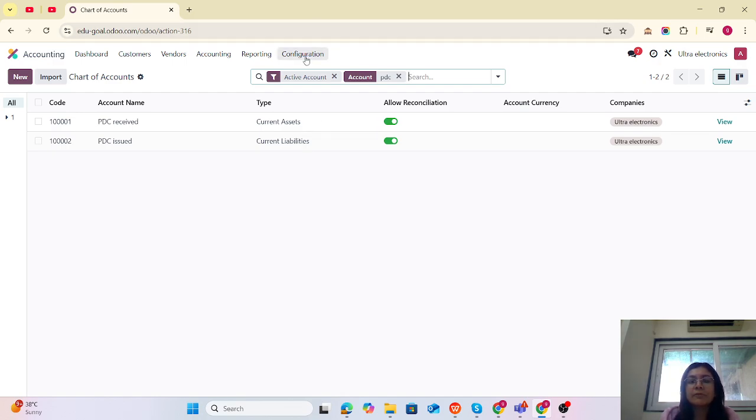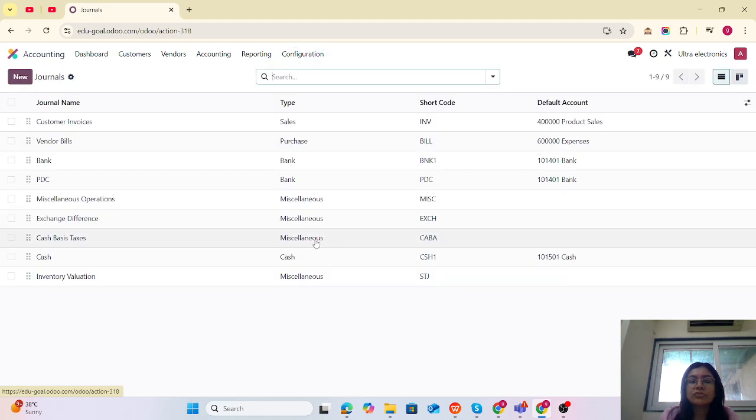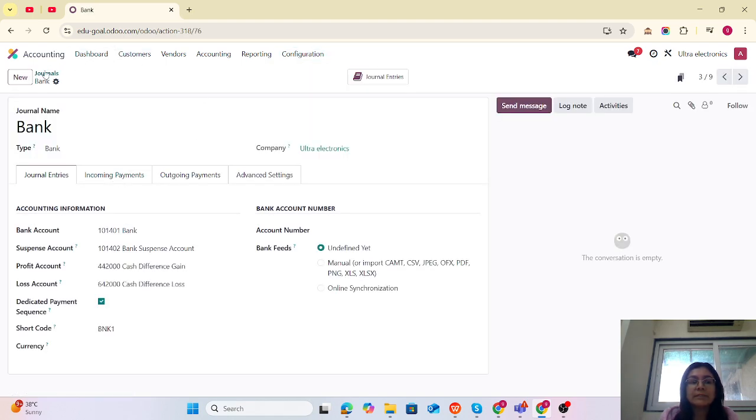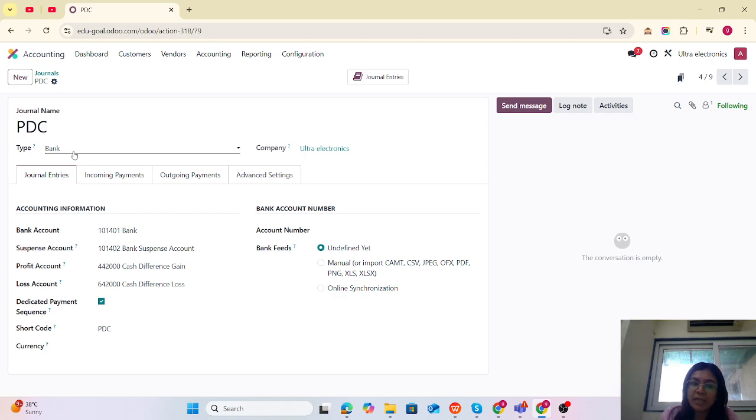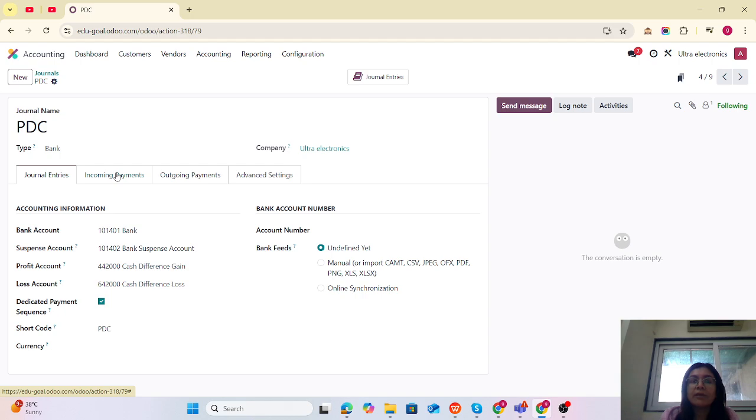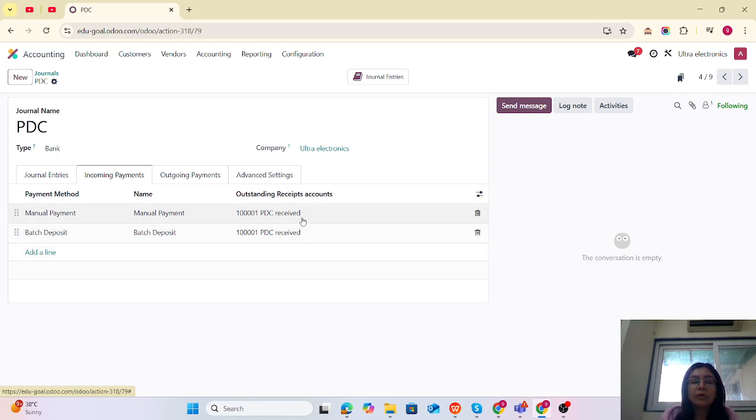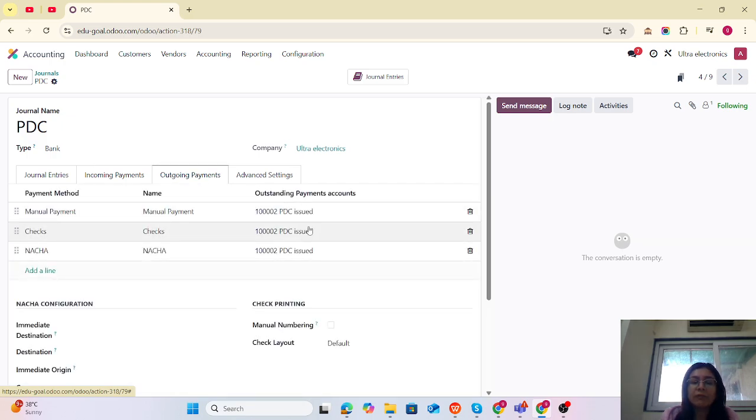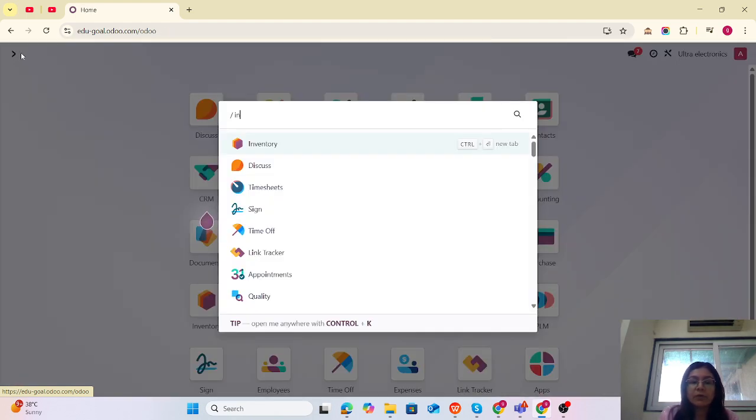Step number two is the journal. We are going to create journals for the PDC. The journal name is PDC. It will be a type of bank. The important thing is what we configure in incoming and outgoing payment. In incoming payment, we configure the receipt account as PDC Receipt, and in outgoing we mention PDC Issue.